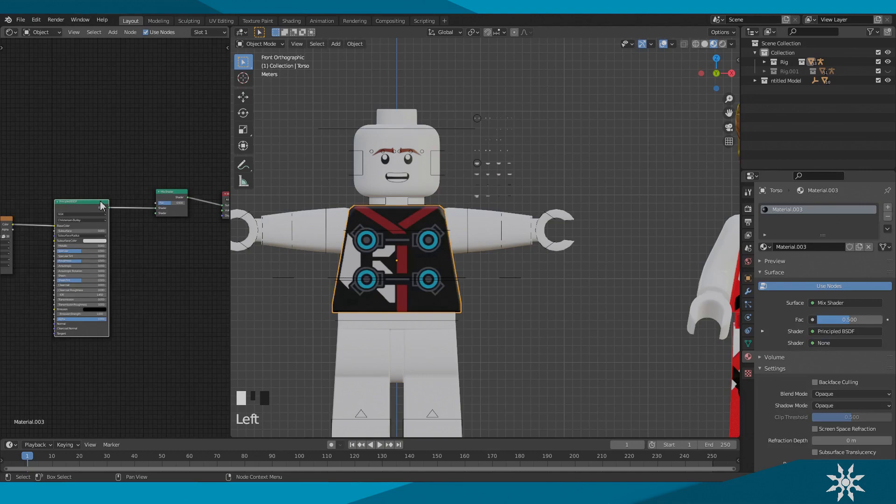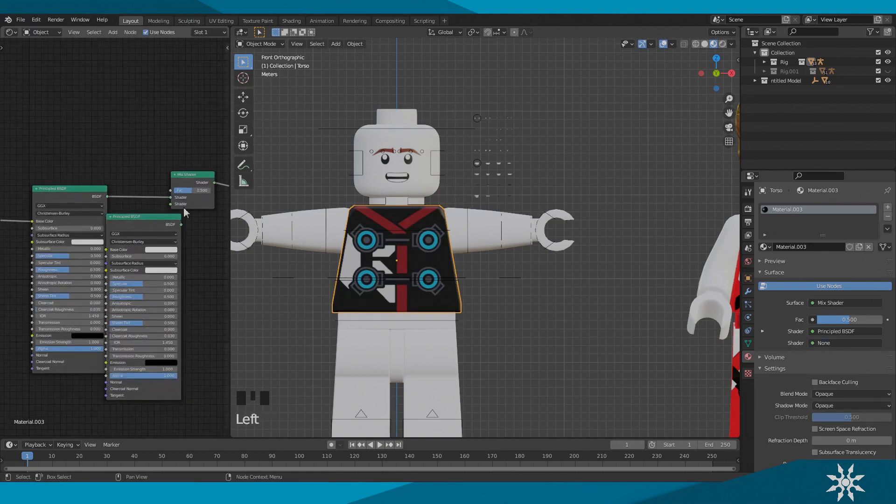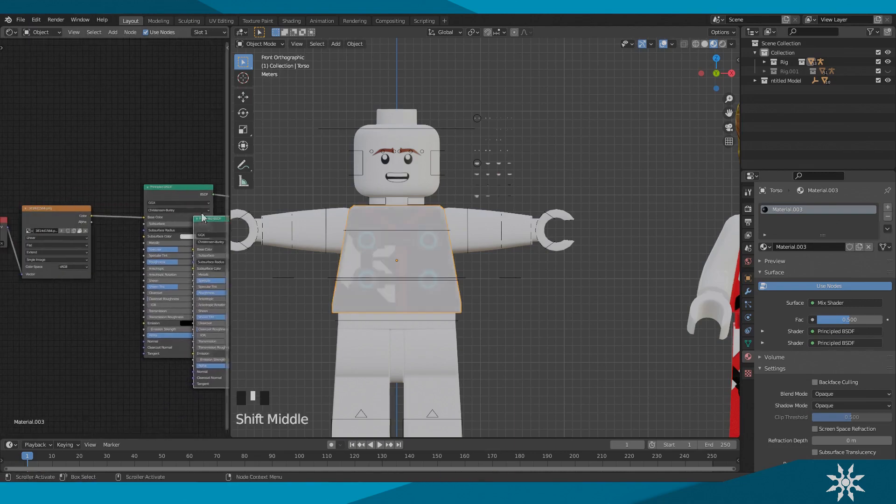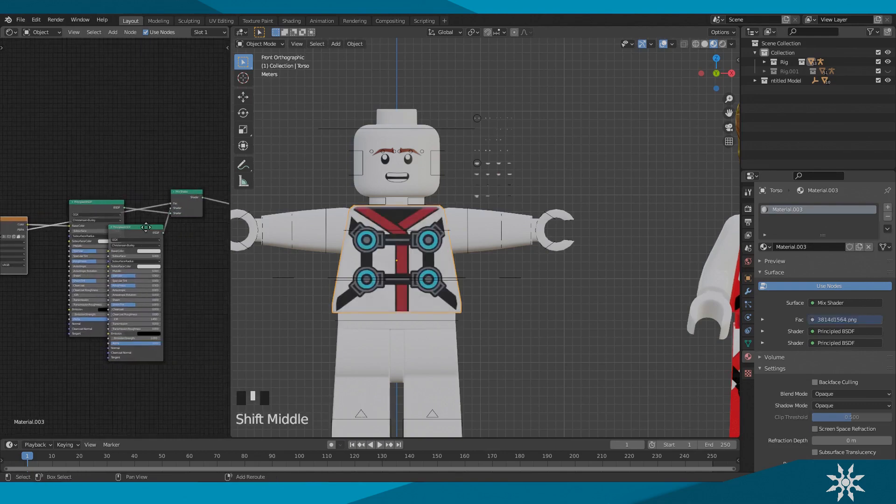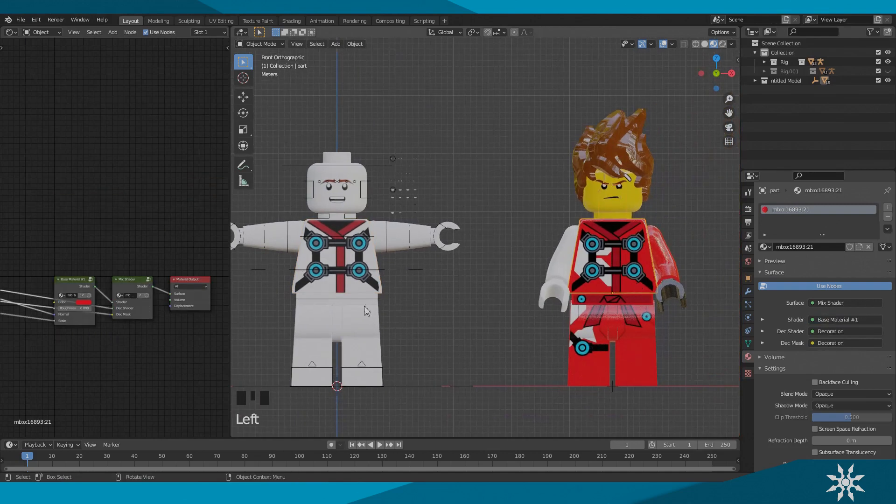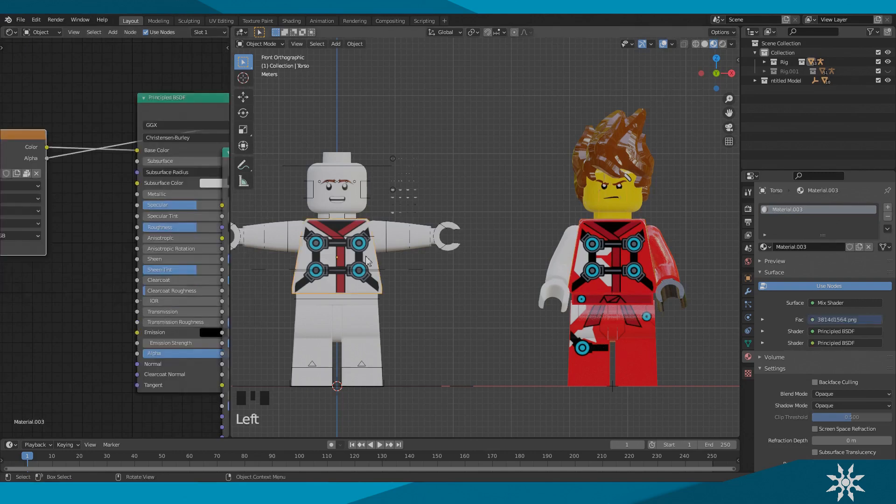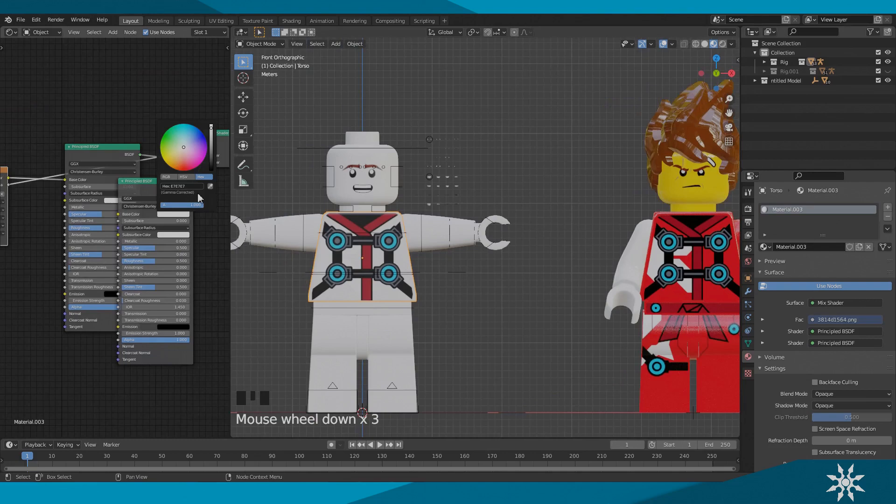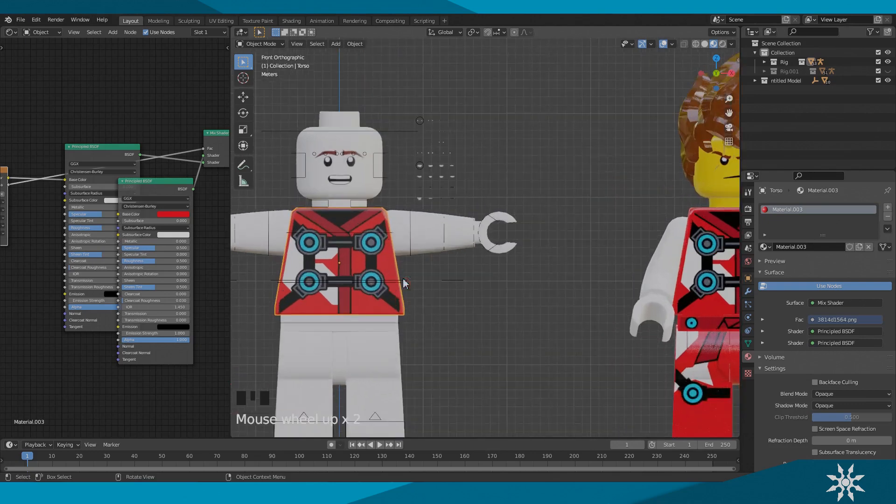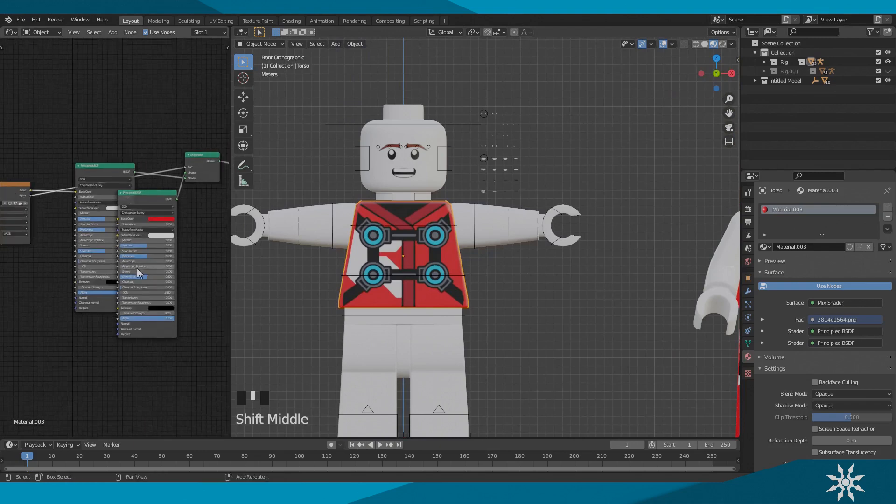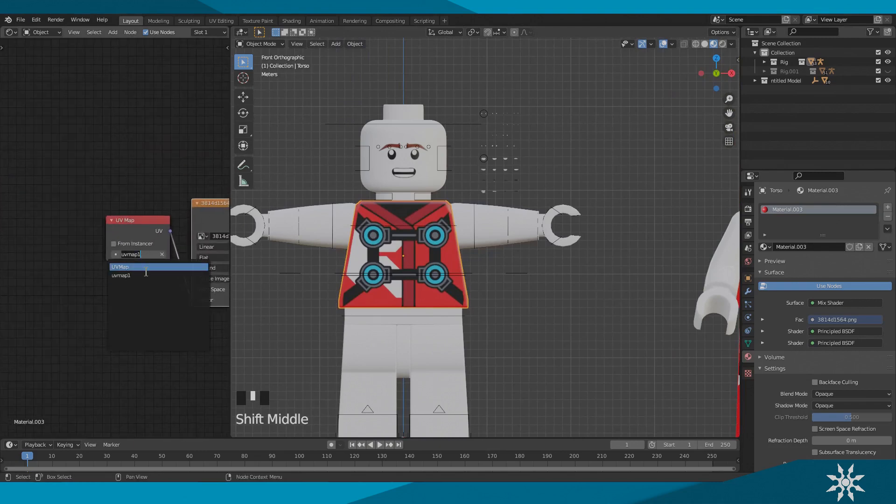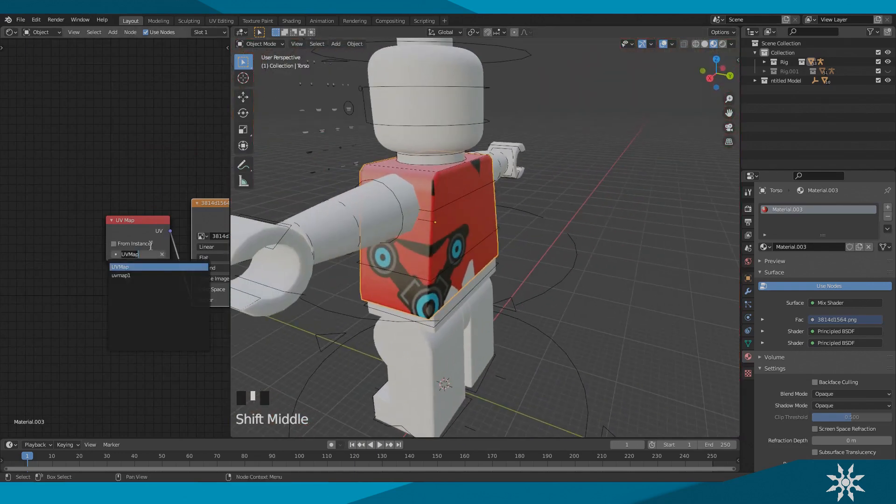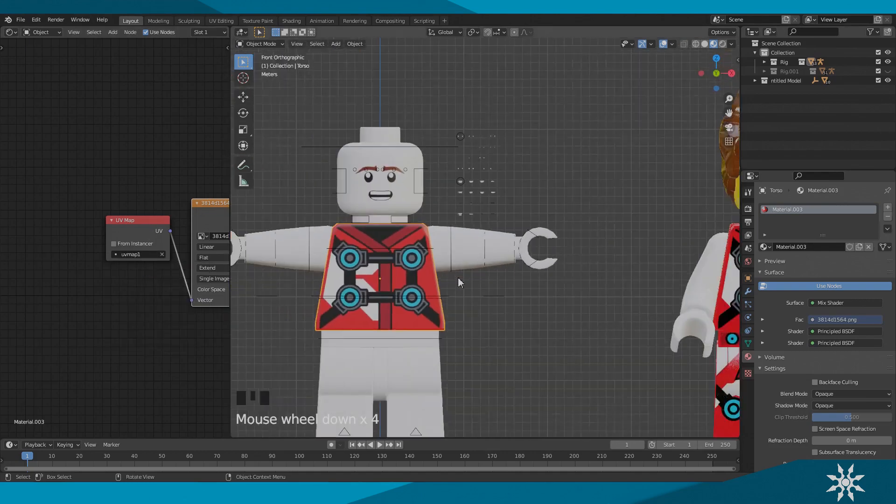Duplicate this Principled BSDF and plug it into the top one. Plug the alpha into the factor of the Mix Shader. If I want the exact background color, I can go over here into Base Material One, go into the hex, copy this hex number, then go over here to the corresponding torso and paste the hex here. Now we have the right colors. If this texture didn't look right, all you have to do is go in here and change the UV map. For example, this UV map is wrong, so all you have to do is go into the UV Map node and change to the correct UV map and it should look good.